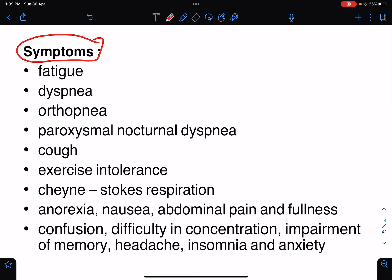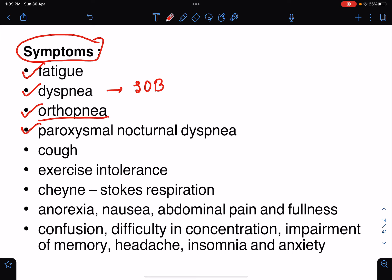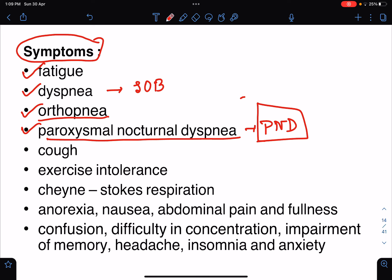Now, the symptoms of heart failure: fatigue — the patient will say they feel fatigued and very weak. Dyspnea, also known as shortness of breath. Orthopnea, which means shortness of breath in the lying-down position. Paroxysmal nocturnal dyspnea, or PND — the patient goes to bed and after one to two hours suddenly wakes up gasping for breath, and gets relieved by sitting up with feet dangling over the edge of the bed.